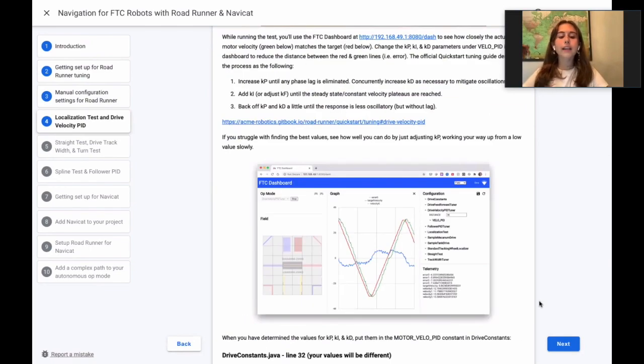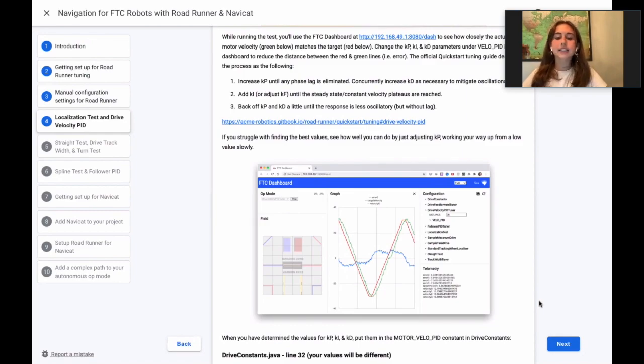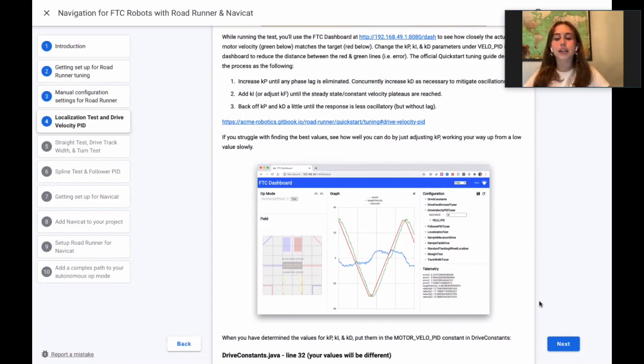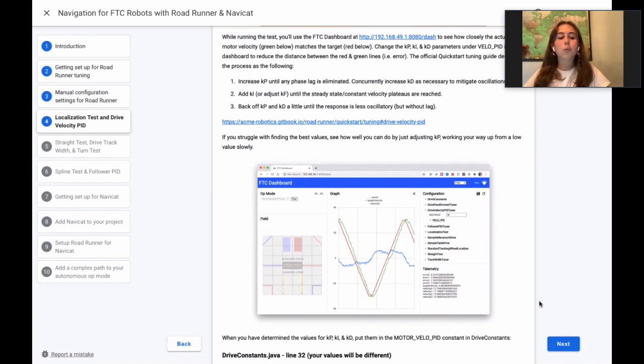While running the test, you'll use the FTC dashboard to see how closely the actual motor velocity matches the target. Change the KP, KI, and KD parameters under VELO PID in the dashboard to reduce the distance between the red and green lines, in other words, error, when you find the best values.